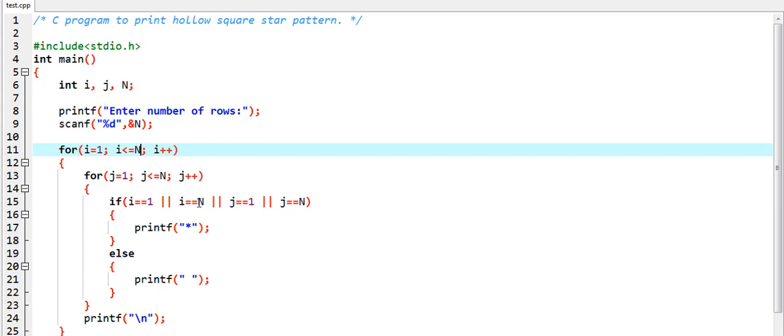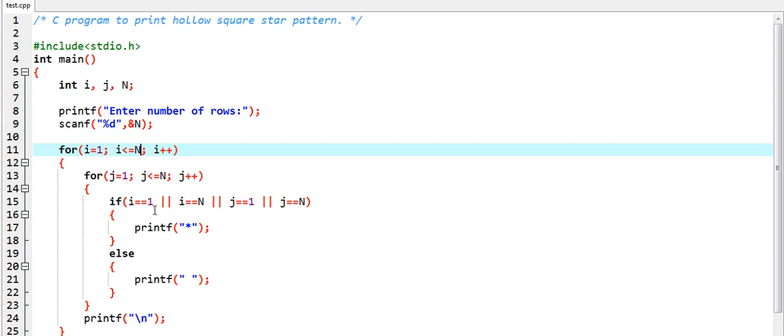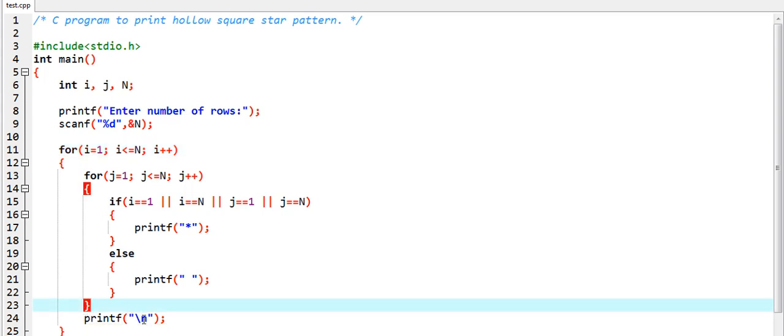In these we needed only the star. Other than that, we do not need any star, so we will print only space rather than star. Then after, once the first row is completed, we have to write printf backslash n to go into the next line.